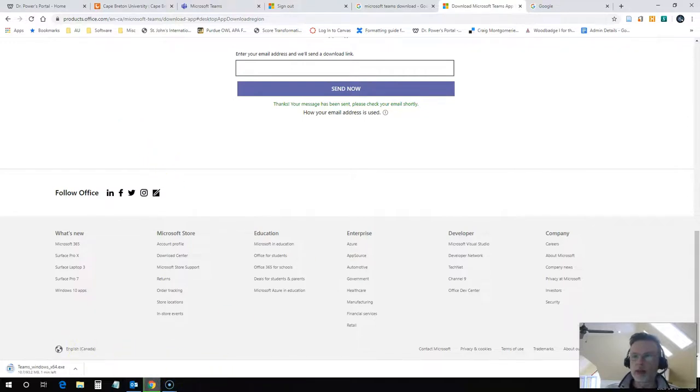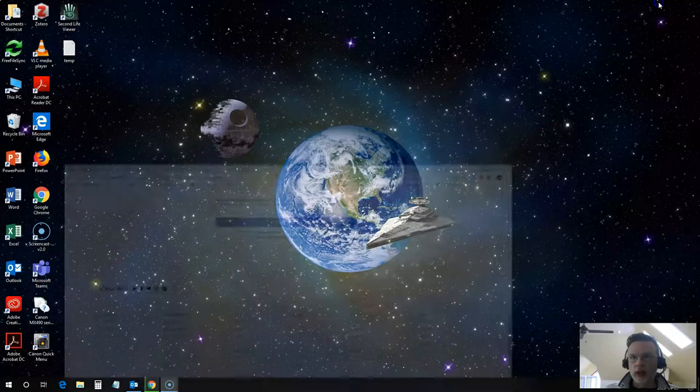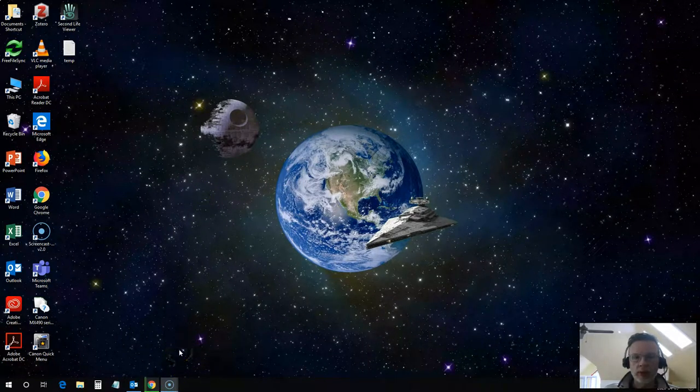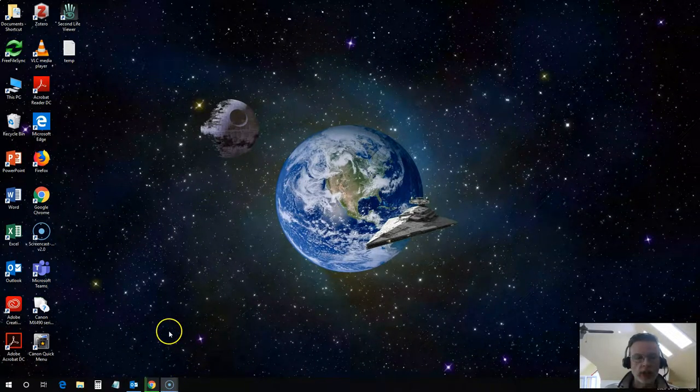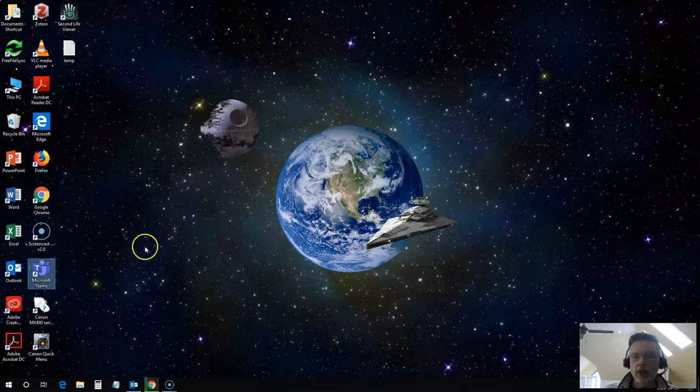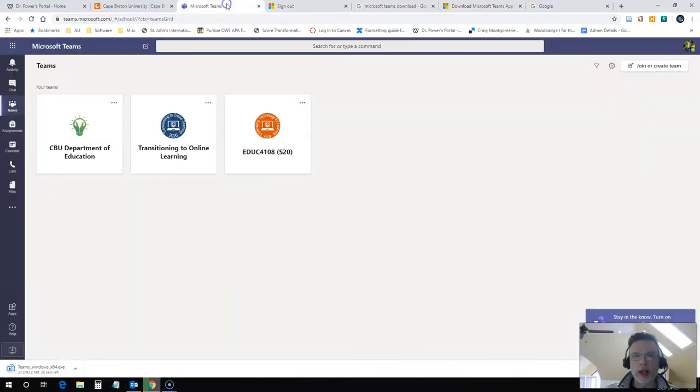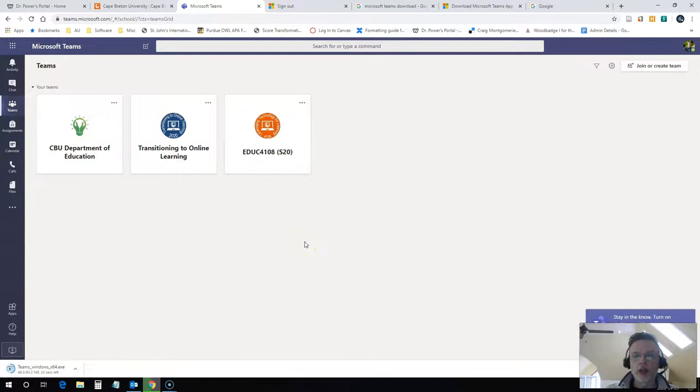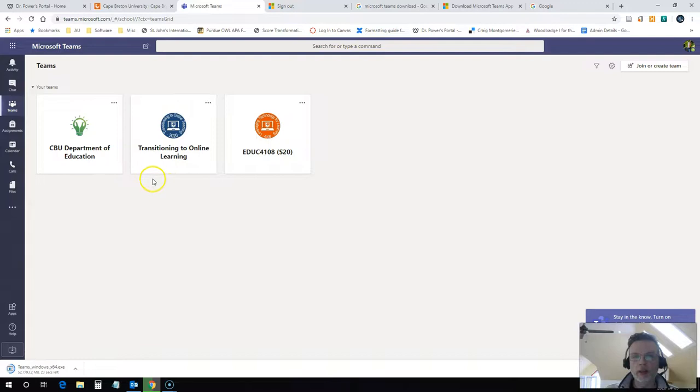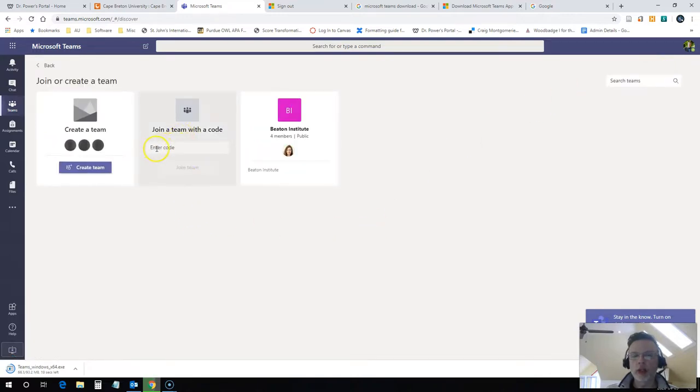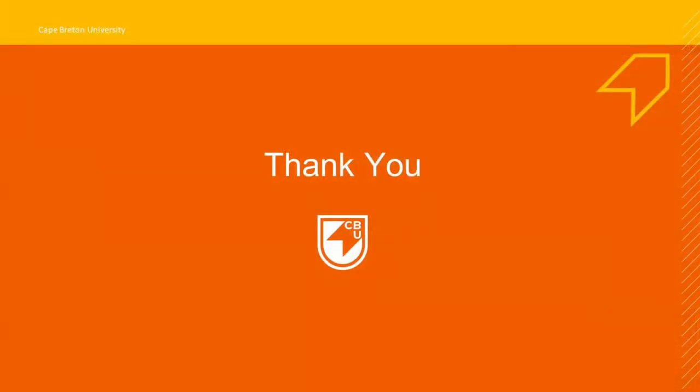Now I've actually got Teams installed, so I don't need to go through that process, but that's how easy it is to get Microsoft Teams. Once you get inside of Microsoft Teams, either on the web or on your app, you're going to see the teams that you are a member of. If you want to join a new team, such as our transitioning to online learning team, and you are not a member of that team right now, you just need to click on this join or create team button here. You can click join with a team code, and this is where you would enter the code that you've been given to join the team.